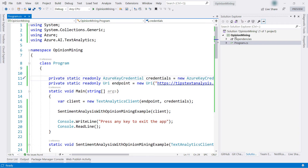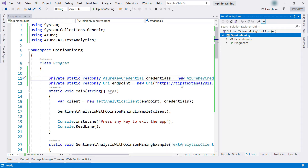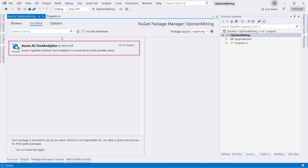Here we are in Visual Studio, and I've already created a console application. The first thing I did was to add a NuGet package — this is the one we need to talk to the Text Analytics API.